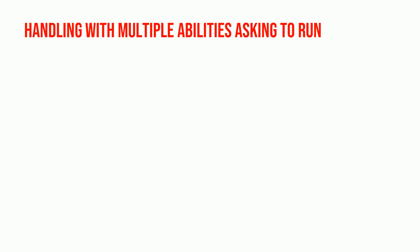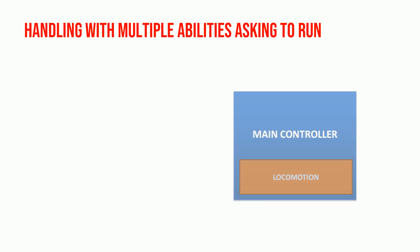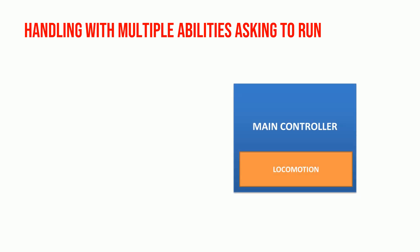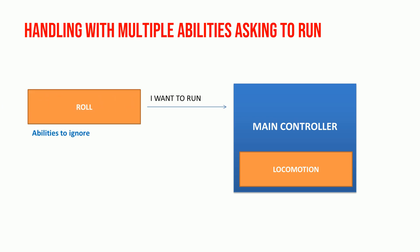Imagine the following situation. Your main controller is running locomotion ability. Then, roll ability asks to run. System will check abilities to ignore from roll ability. If locomotion isn't there, it stops locomotion and runs roll ability.